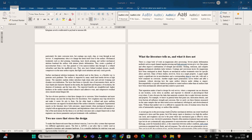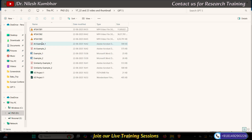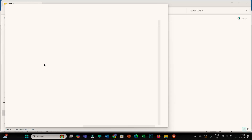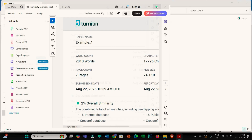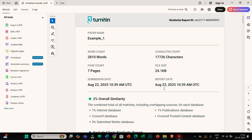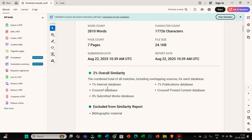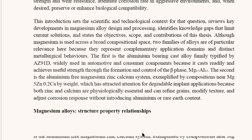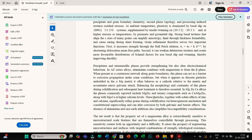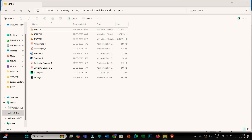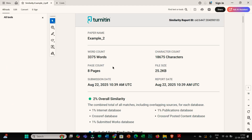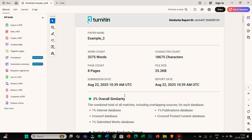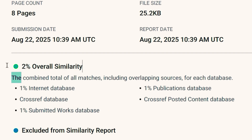I then checked both these files in Turnitin. Here you can see AI score reports, and I also checked for similarity. Whenever you generate something using this feature of ChatGPT 5, it comes with 2% similarity. Similarity would not be an issue for Example 1. Similarly, for the second example you will also see 2% overall similarity.